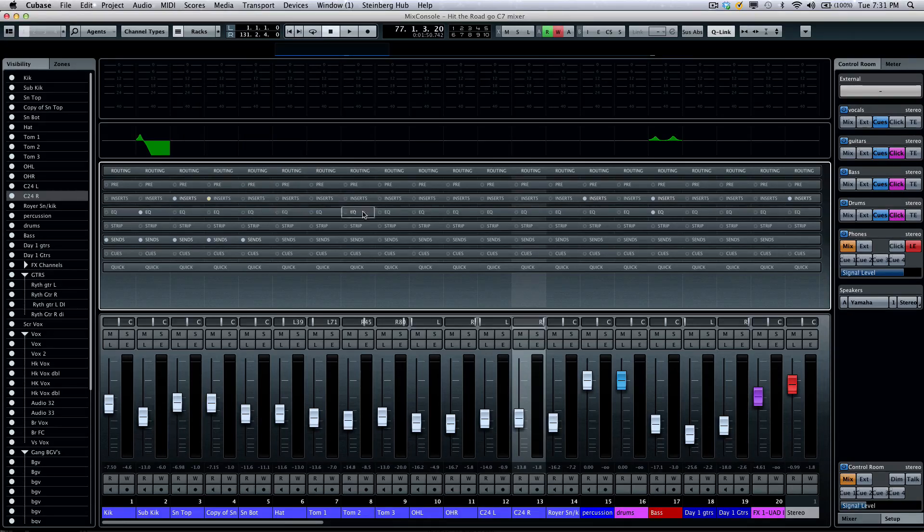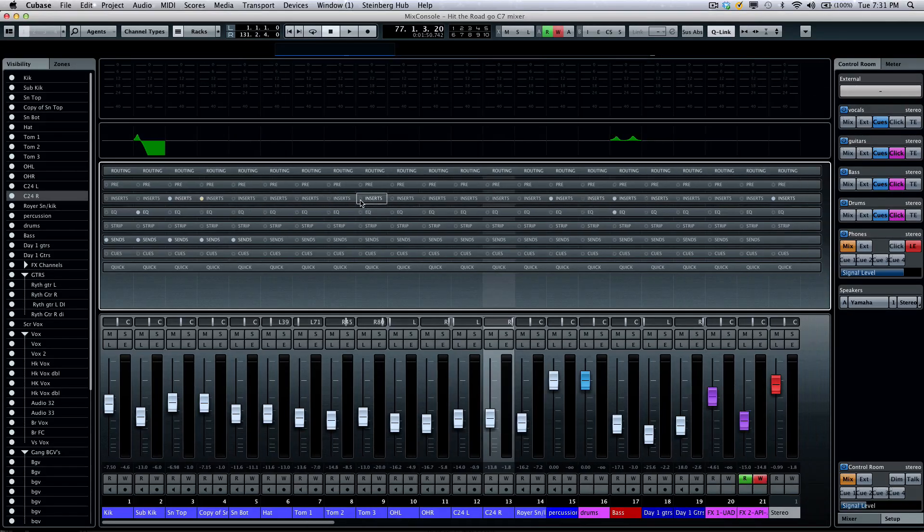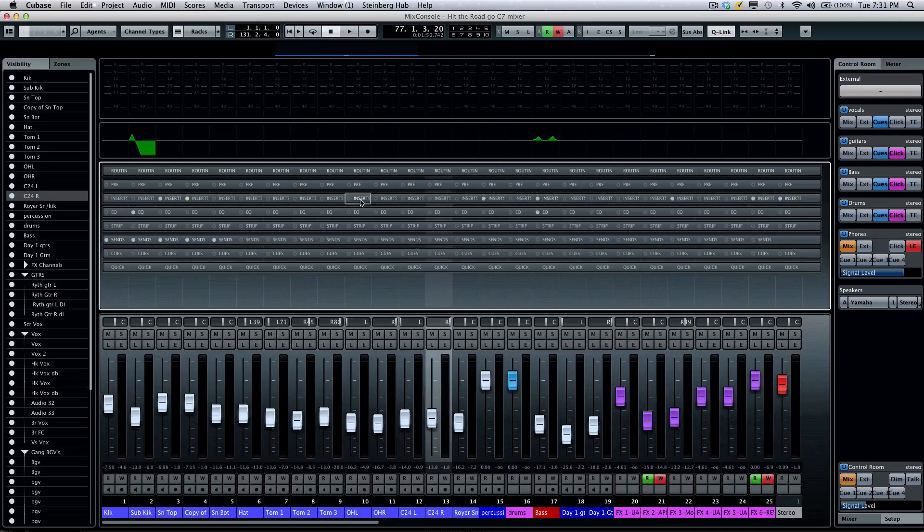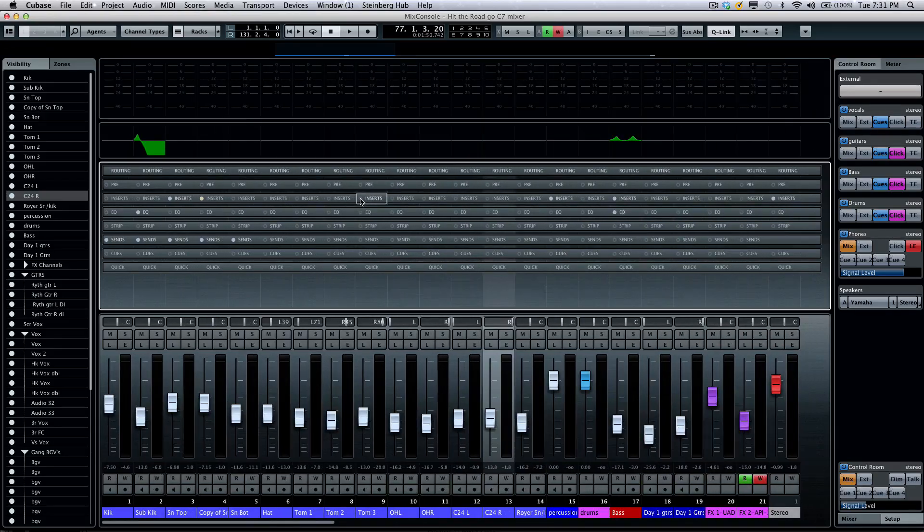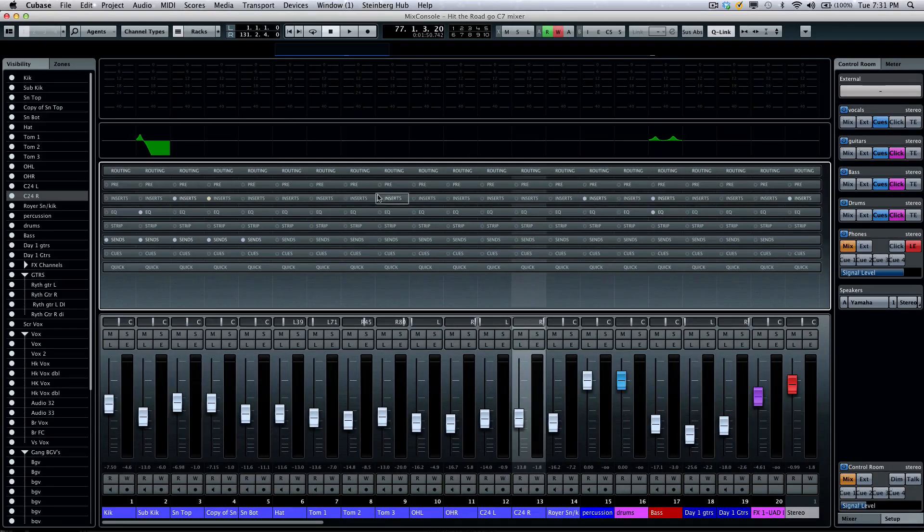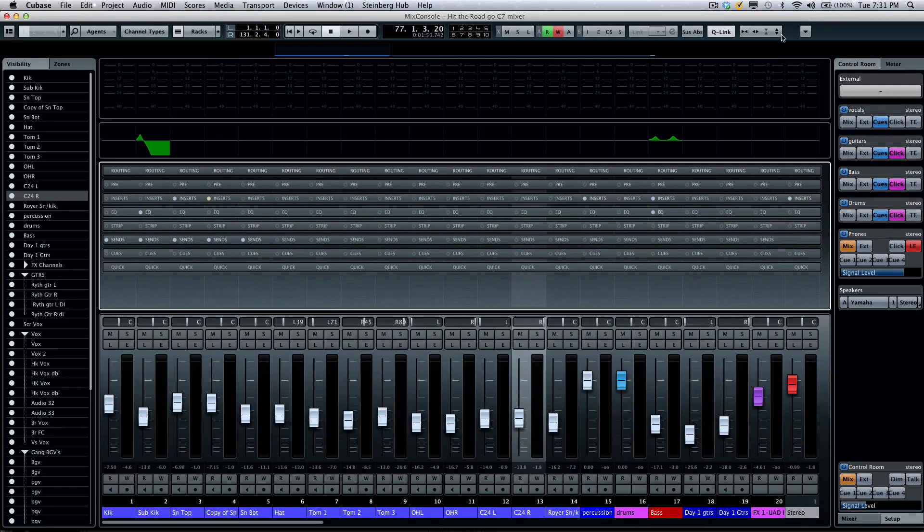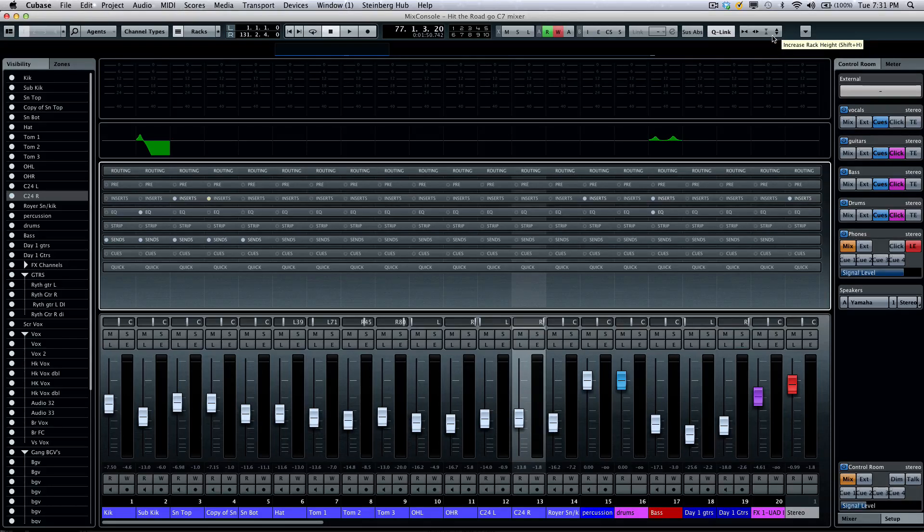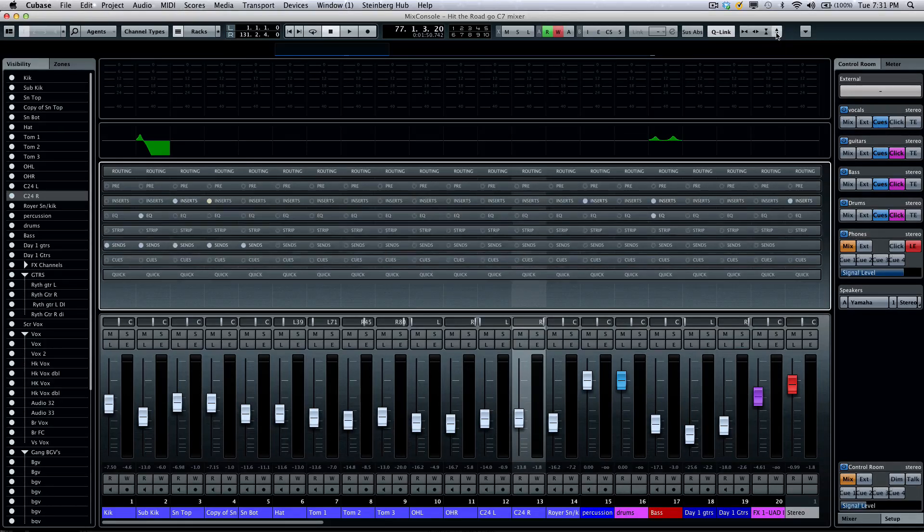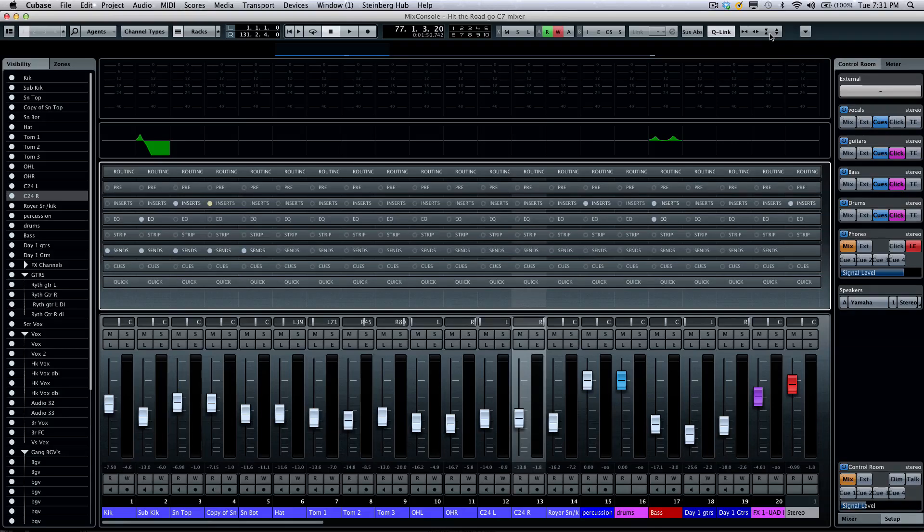The racks can be zoomed using standard Cubase shortcut keys where G and H, so if you want to zoom horizontally, or you could also hold Shift G or H or use the zoom toolbar here to zoom vertically.